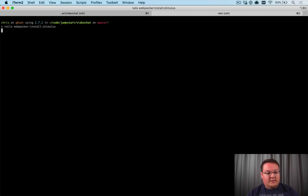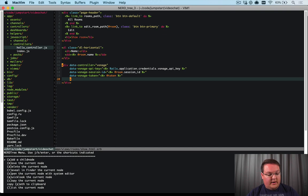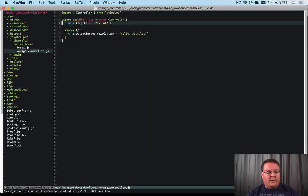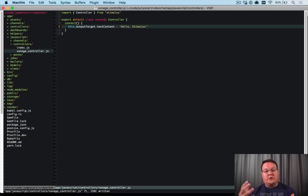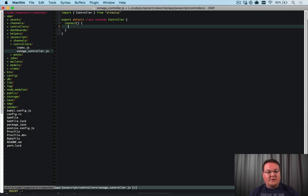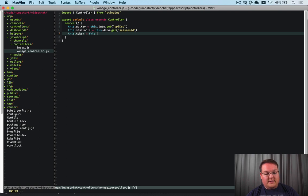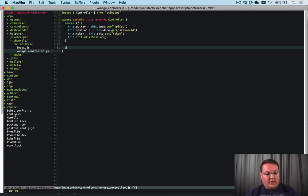We run `rails webpacker:install:stimulus` to make sure Stimulus support is added. Inside `app/javascript/controllers` we rename `hello_controller.js` to `vonage_controller.js`. In the `connect()` method we grab the data attributes: `this.apiKey = this.data.get('api-key')`, `this.sessionId = this.data.get('session-id')`, and `this.token = this.data.get('token')`. Then we call `this.initializeSession()`.